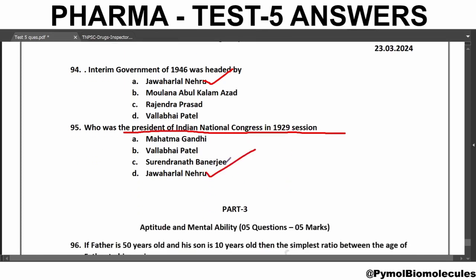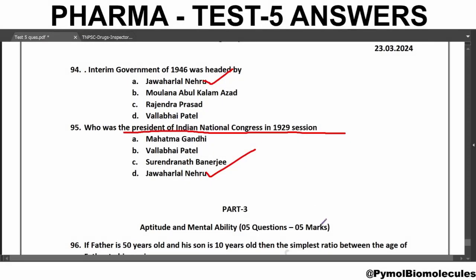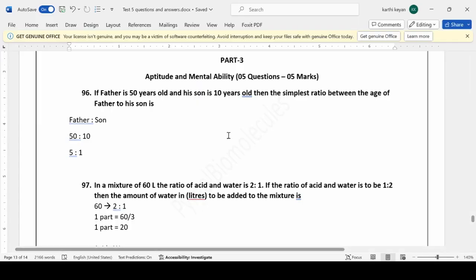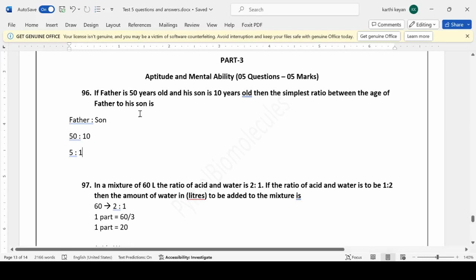That covers Part 2, General Studies. Now moving to Part 3: the aptitude and mental ability test. If a father is 50 years old and his son is 10 years old, the simplest ratio between the age of the father to his son is 50:10, which simplifies to 5:1.